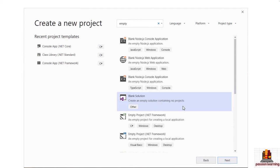A solution file in Visual Studio 2019 will allow you to organize one or more projects. What we're ultimately going to do for this application is create multiple projects. Anytime you have multiple projects, you'll probably want a solution file that can group and organize those projects so you treat them as one solution, one application.